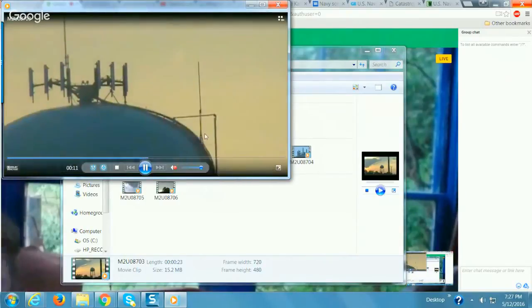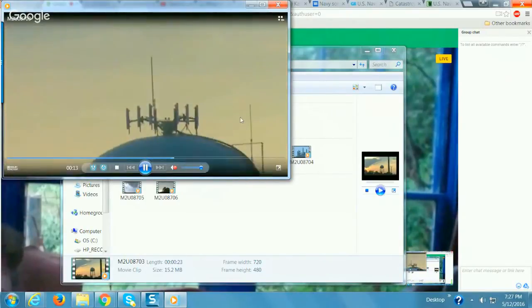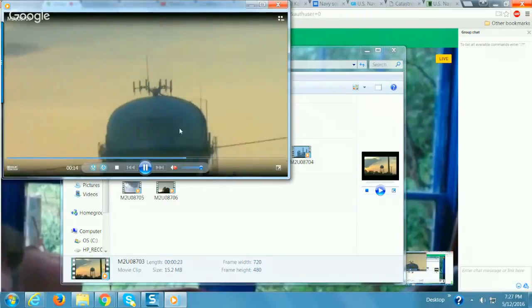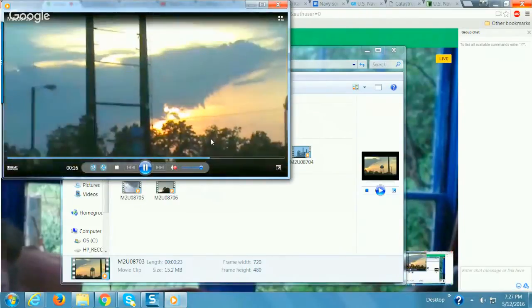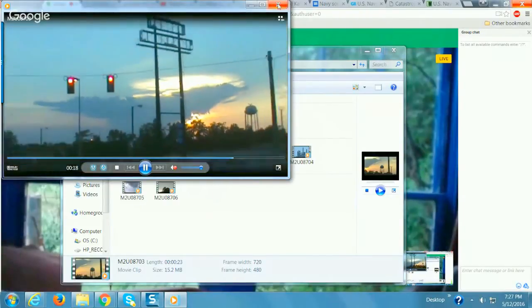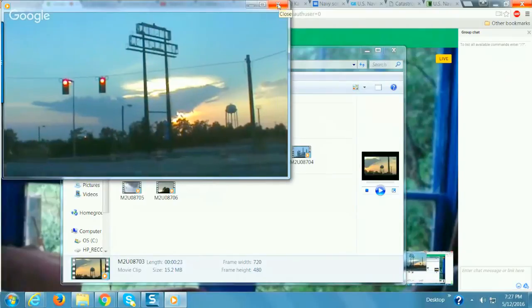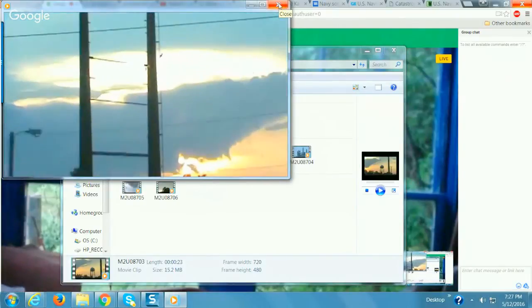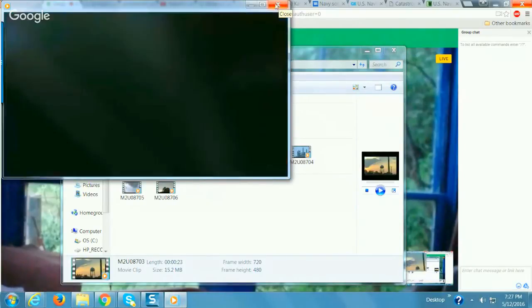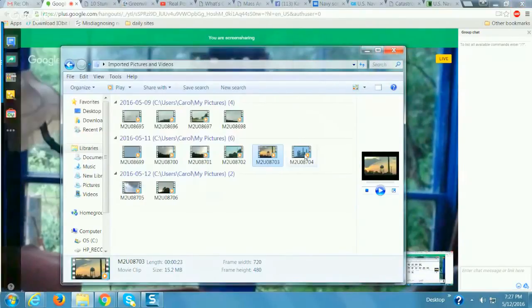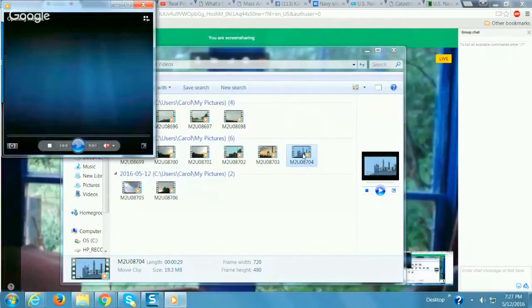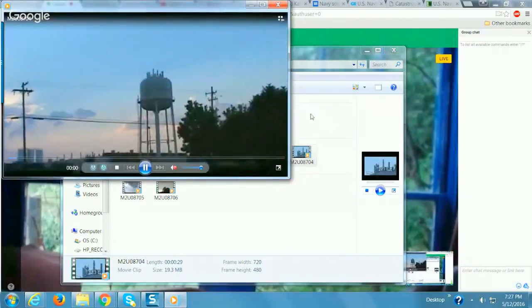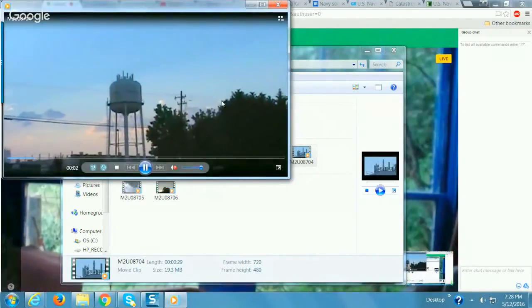Carol, was that in Travelers Rest too? No, this was in Anderson. This was when I came off the 85 or I-85, no, 85. And this is also in Anderson. This is another water tower.